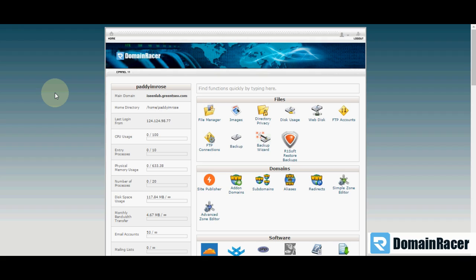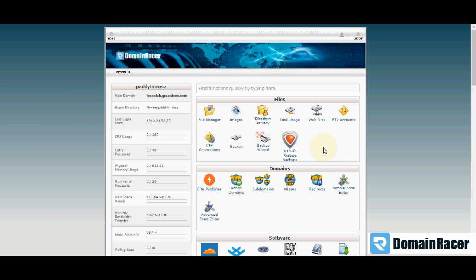Hello friends, this is Padmajshar Sridhar from DomainRacer. Today I am going to tell you how to install WordPress.